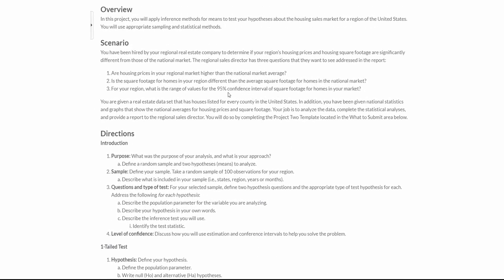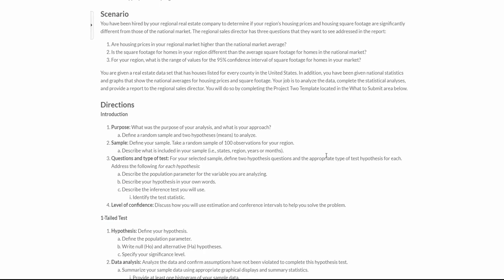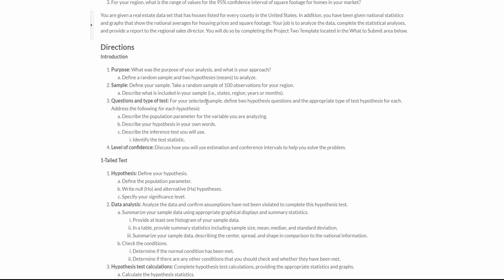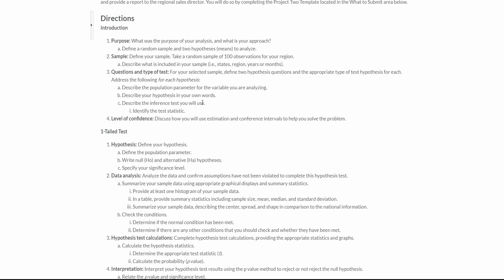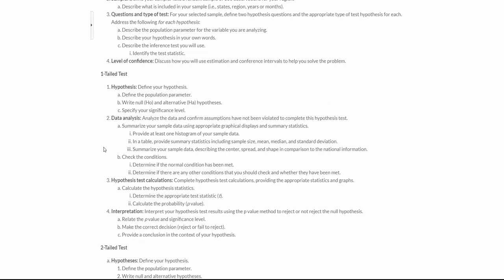So you're going to go through all the different steps for your hypothesis. When you read through here, be careful that you've grabbed random samples from a particular region and describe what you actually took from the sample. Looking at the type of test — once again the population parameter I just gave you are the national market statistics. Describe your hypothesis in your own words; don't just state the null, actually state what you are trying to test. Describe the inference test you will use — they even lead you through it down here that you're going to use a t-test.